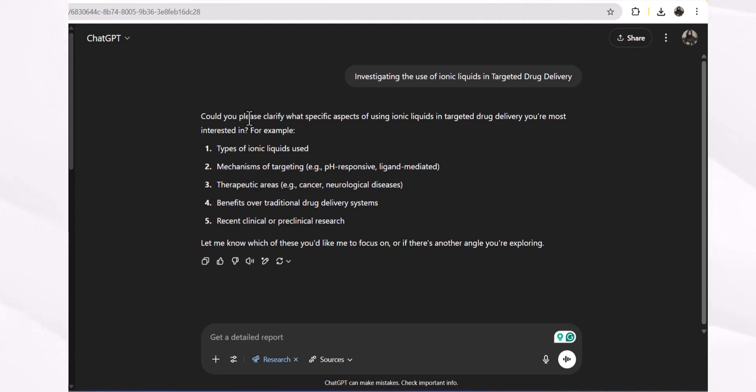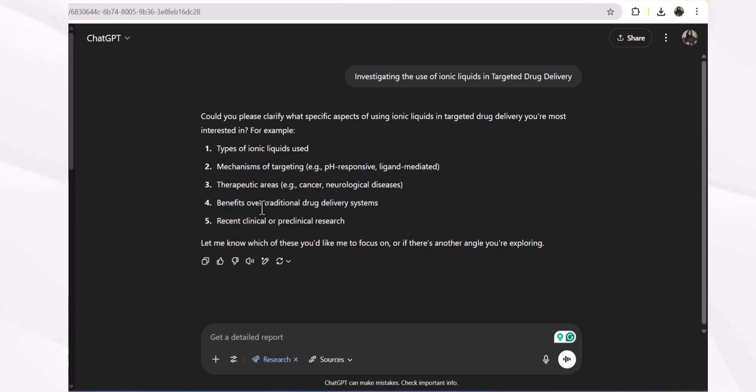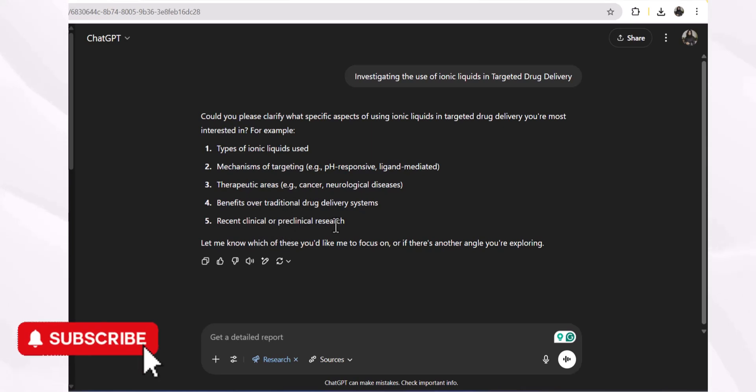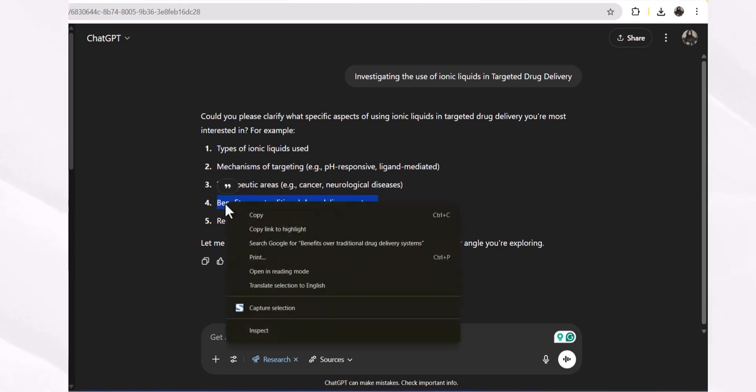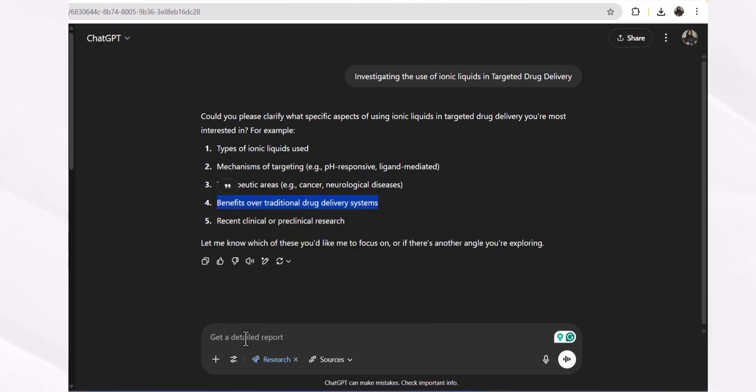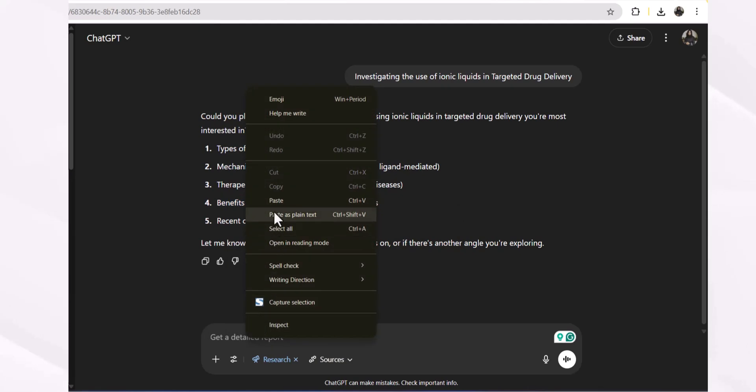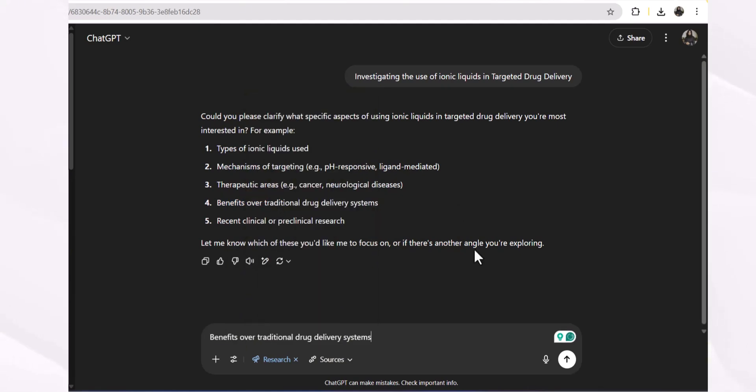Could you please clarify what specific aspects of using ionic liquids in targeted drug delivery you are most interested in? For example, types of ionic liquids used, mechanisms of targeting, therapeutic areas, benefits over traditional drug delivery systems, or recent clinical or pre-clinical research.